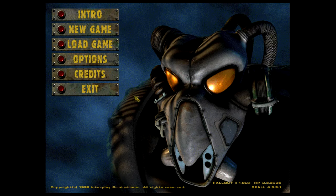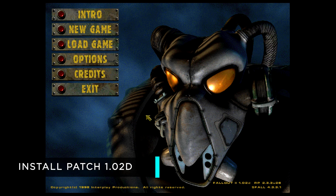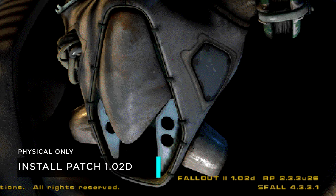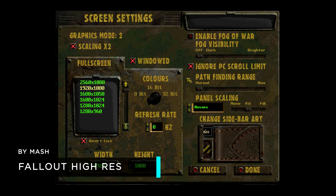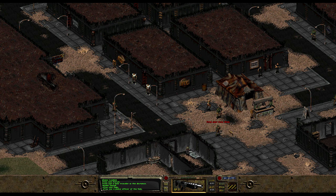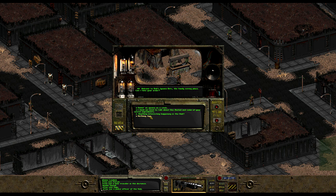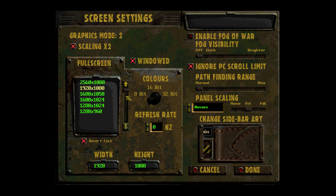Moving on to Fallout 2 — you're going to have almost the same experience, but with some more steps. You'll be installing the latest 1.02 patch if you have a physical copy, but if you have Steam, GOG, or any other digital distribution, you're fine. You also have the same High Resolution Mod, which properly scales the 480p perspective to whatever monitor resolution you like, and includes 2x scaling if the image is too small to see.